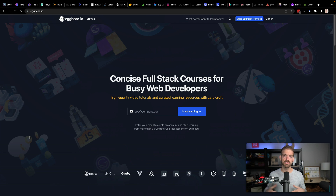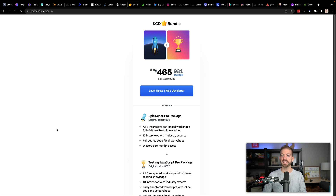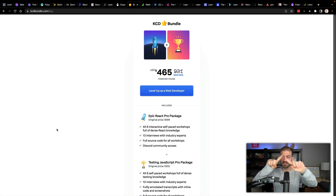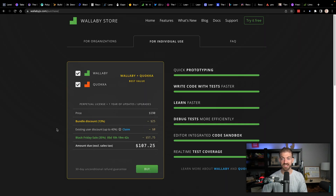Next up is Egghead.io — one of the most amazing platforms out there for learning. I highly recommend Egghead. If you ask anybody in the community, Egghead is amazing. Joel is amazing. The whole team is amazing. They have some of the best instructors in the business and most amazing content, and they're going to be 50% off for Black Friday. Related to that is Kent C. Dodds' courses — Epic React and Testing JavaScript. The bundle of those two is 50% off. These are two of the best and most highly successful courses in all of development.